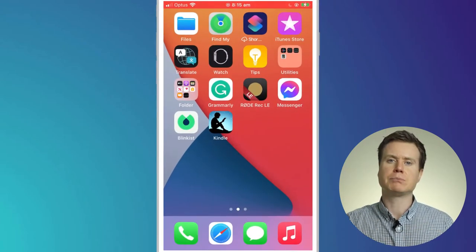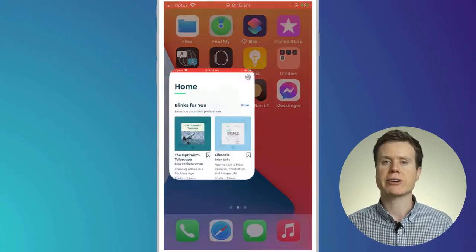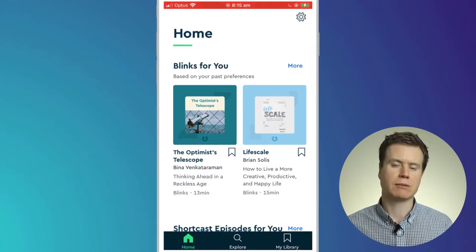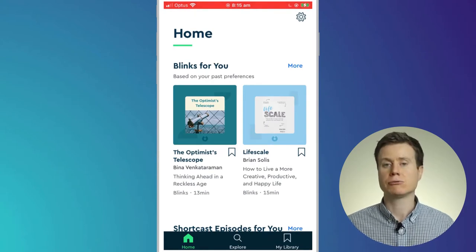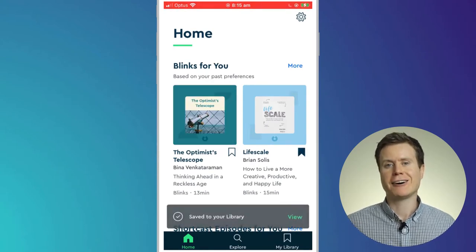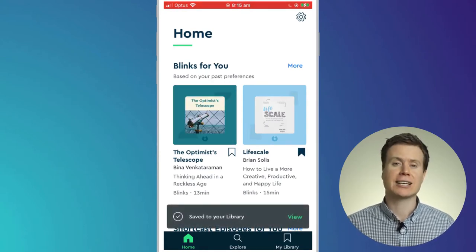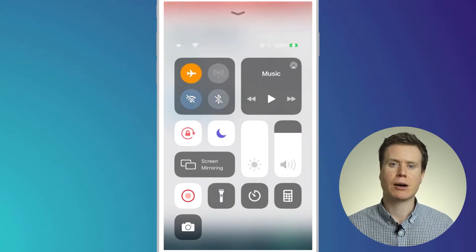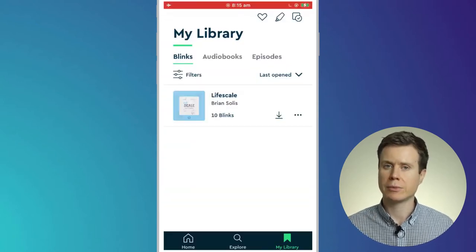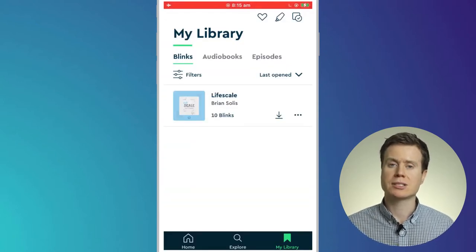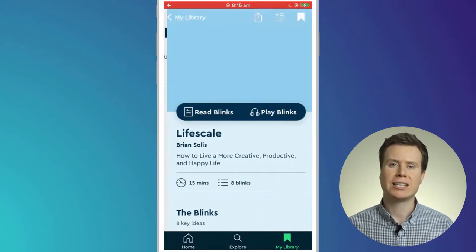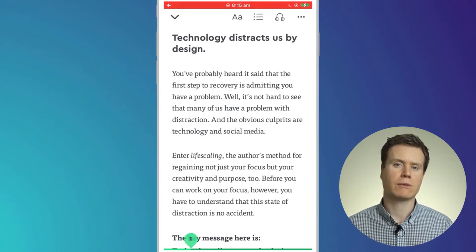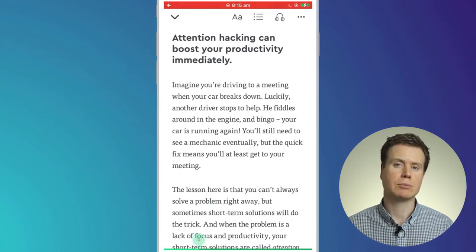When you add a Blinkist book to your library, it automatically becomes available to read offline. Here I'll add Lifescale by Brian Solis to my library and I'll enable flight mode. You can see that I can continue swiping through the pages of the book whilst flight mode is enabled.